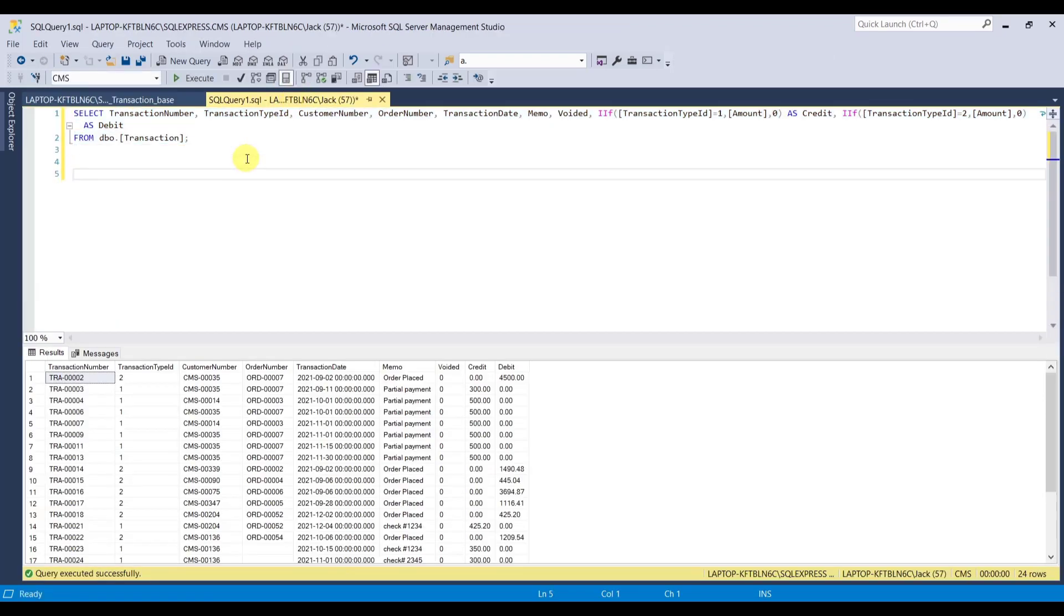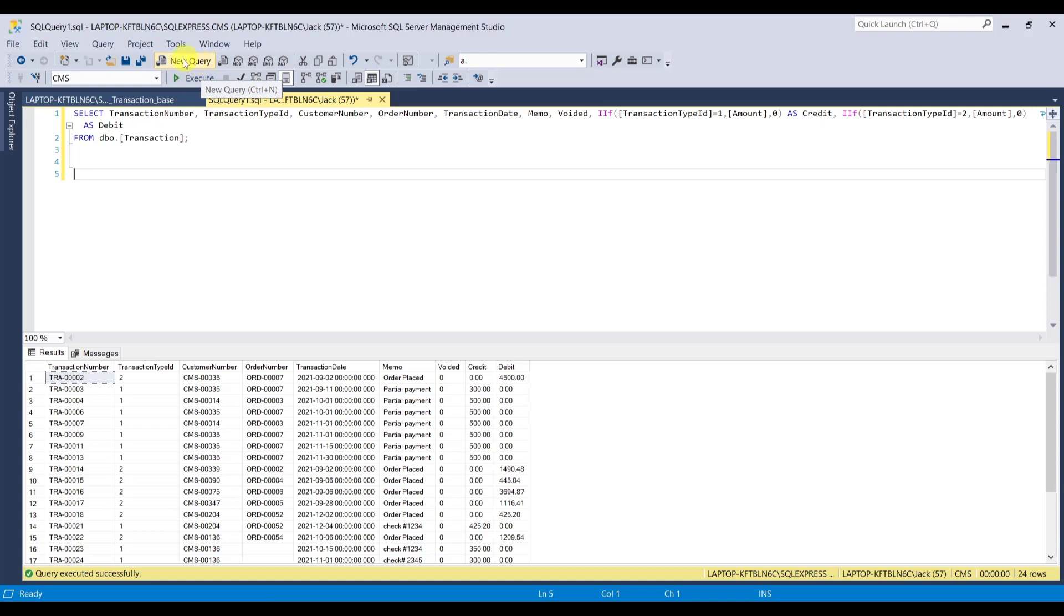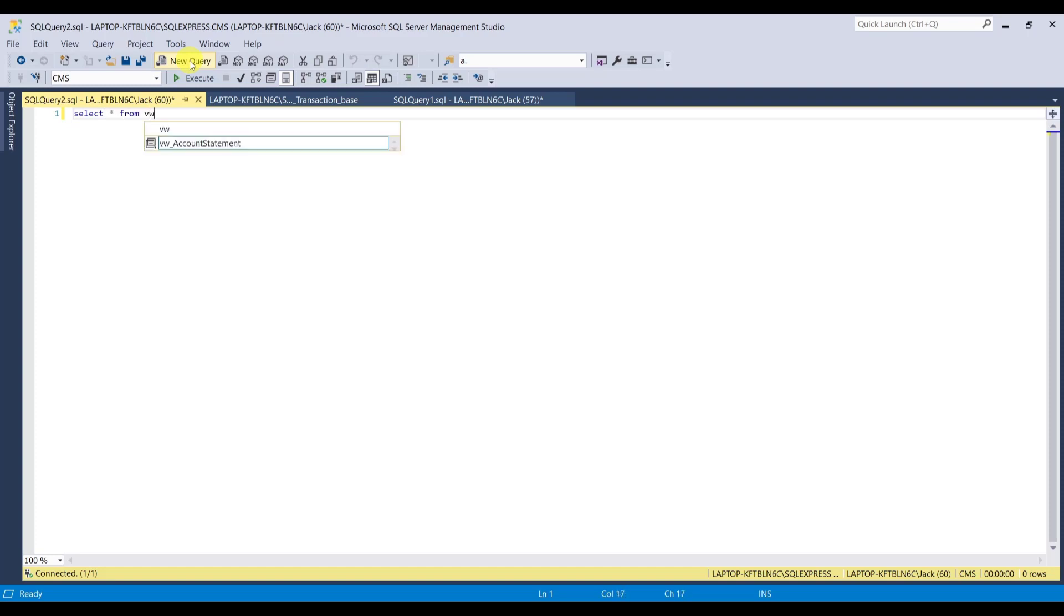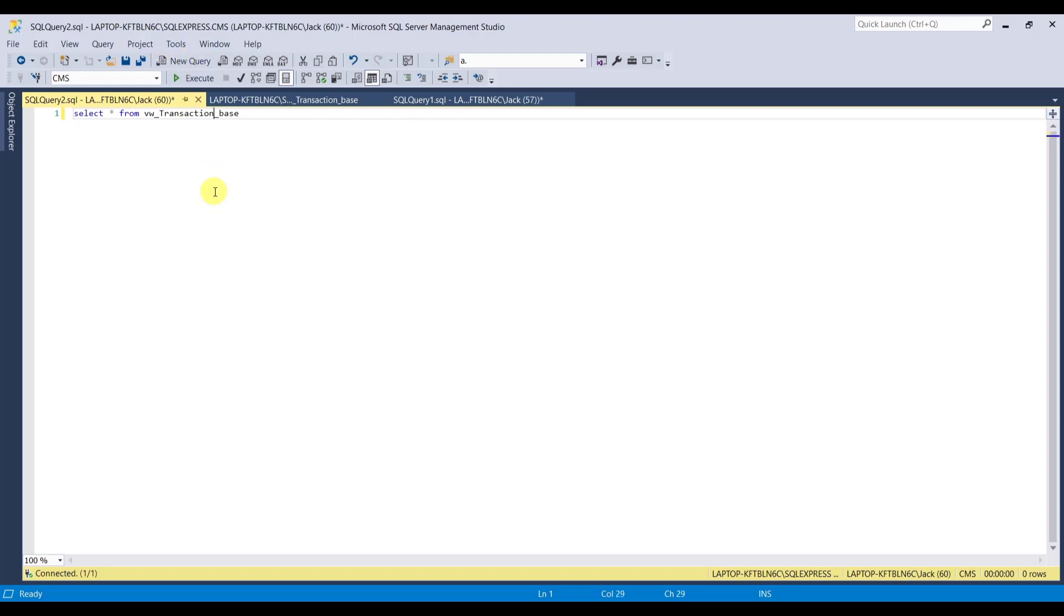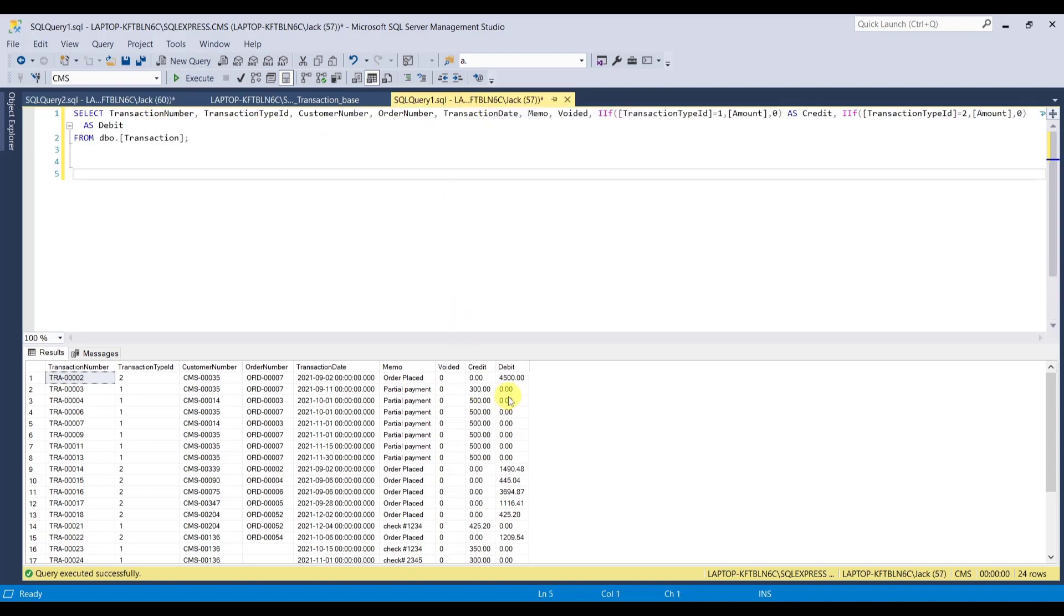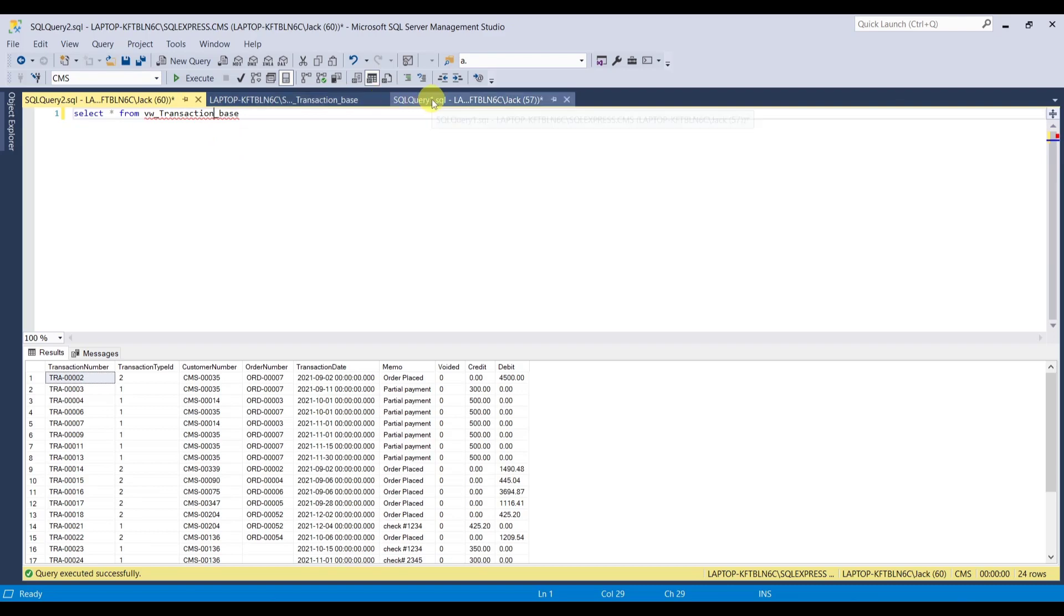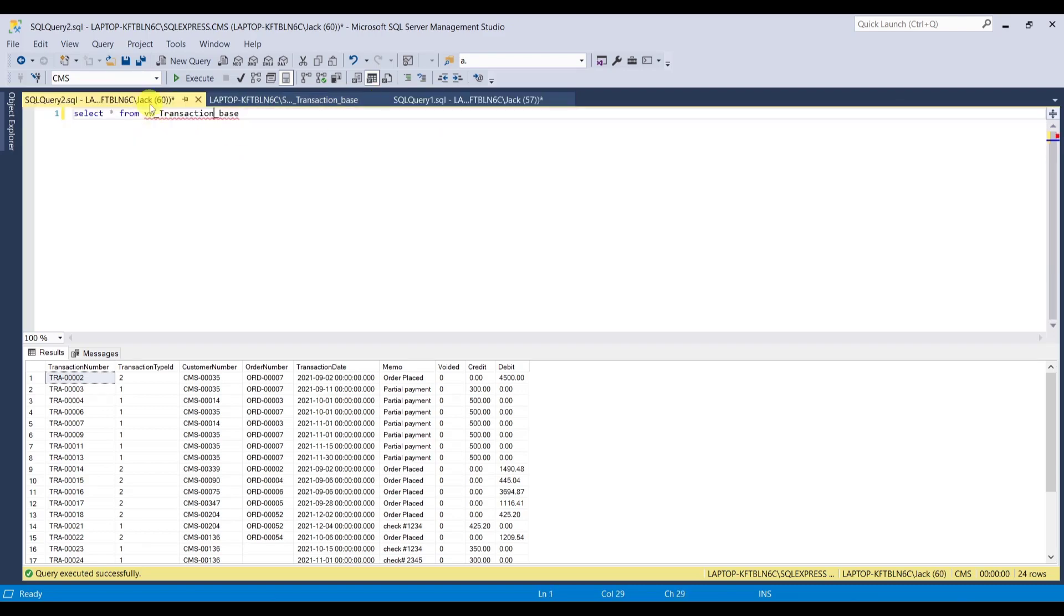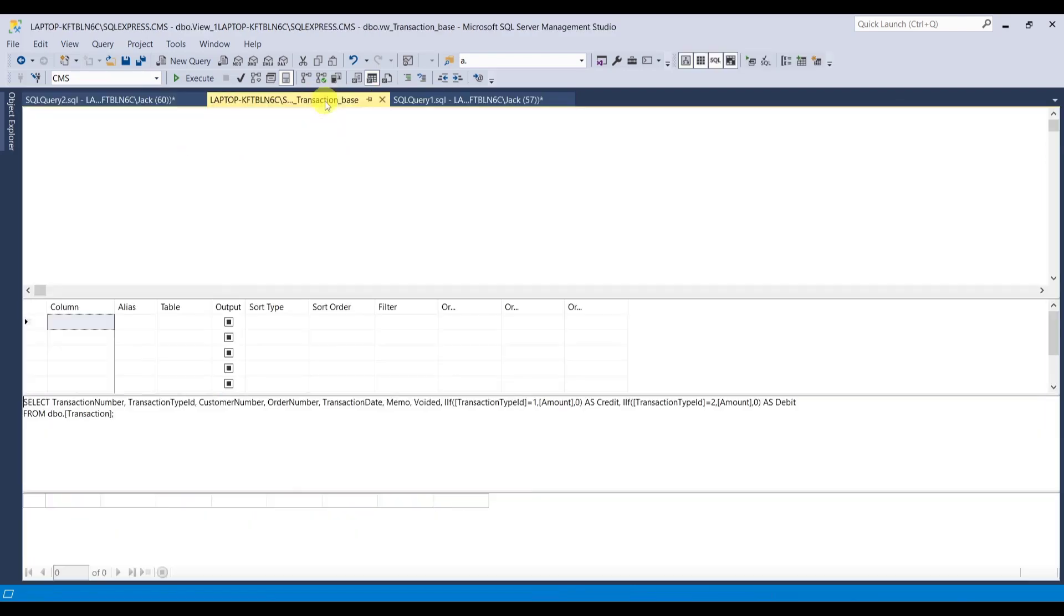Now we're going to see if that view we created works. Actually, I don't want to look at it in here. I want to open up a new query. And now I can say, select from VW_transaction_base. And let's look at that. See that, that looks exactly the same as this one. Perfect. That's what we want.